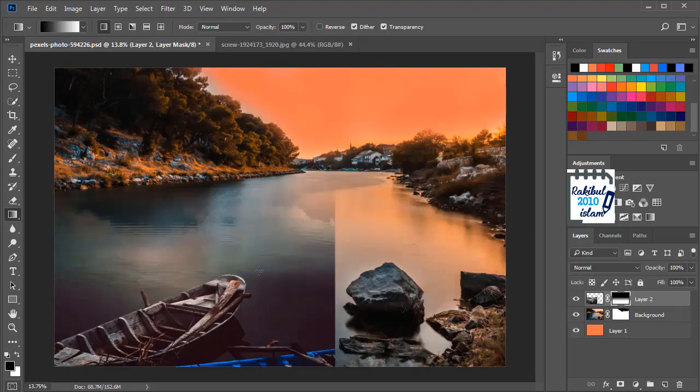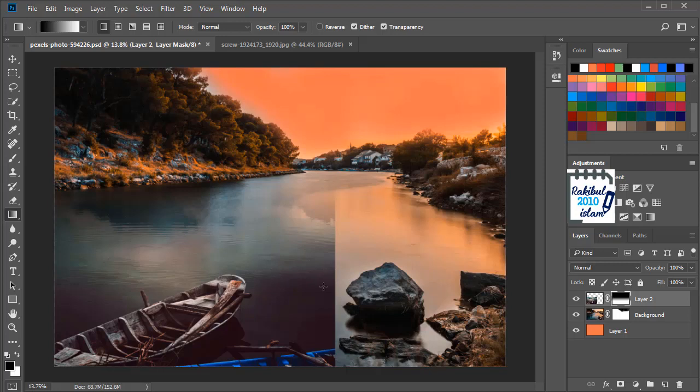So we need to add another layer mask here on the horizontal axis to hide these areas. And to do that we have to add another layer mask. To add multiple layer masks we have to create a layer group.